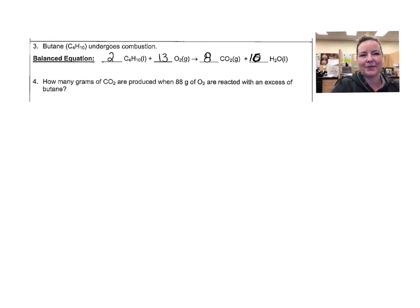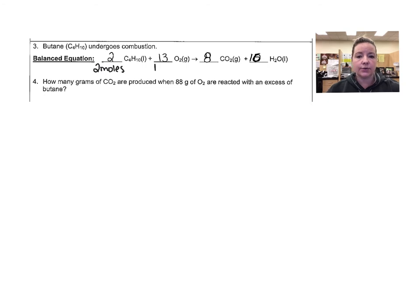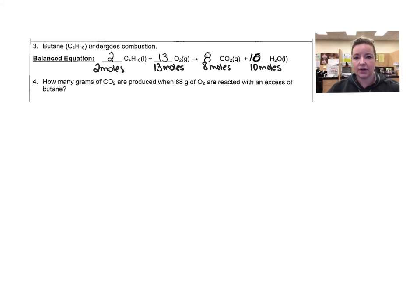Alright, let's take a look at the next problem. We have butane undergoing combustion. You will need to balance this in the future, but right now I have it balanced for you. Remember that the coefficients in front tell us how many moles are reacting. So we have 2 moles of butane, that's going to require 13 moles of oxygen, and when those combust you get 8 moles of carbon dioxide and 10 moles of water. The question says: how many grams of carbon dioxide are produced when you have 88 grams of oxygen reacting with an excess of butane? Excess of butane just means you've got plenty of butane and you're not going to run short — you'll have enough to react with all 88 grams of oxygen.